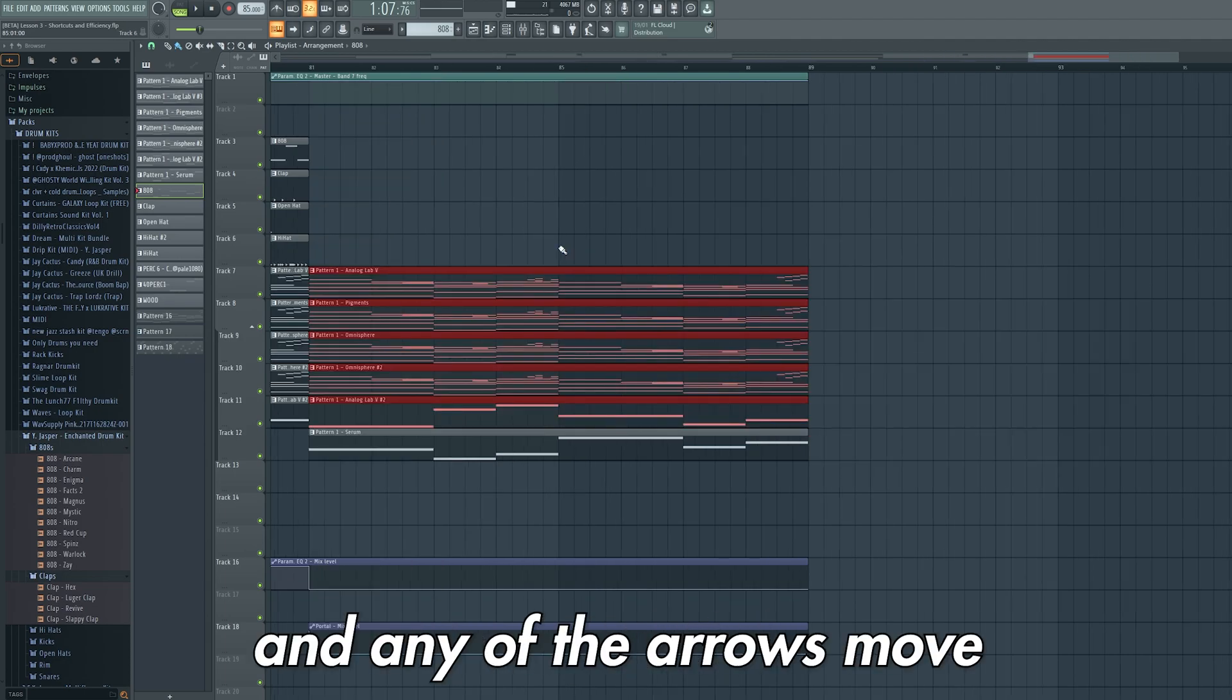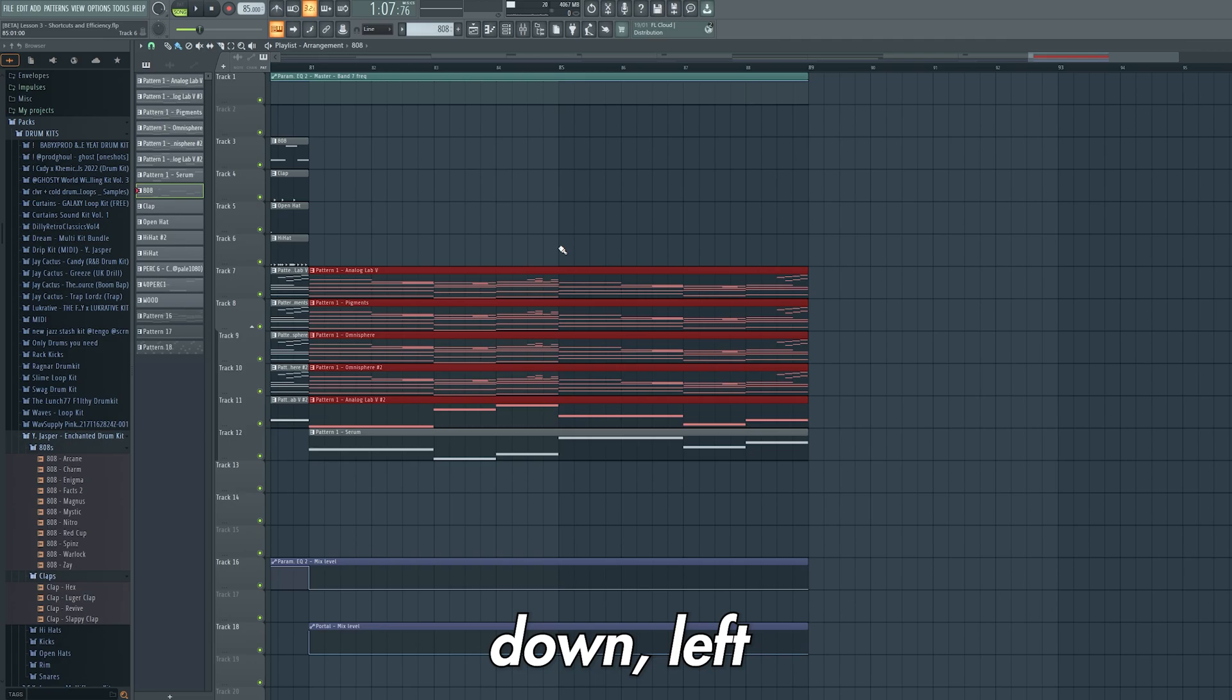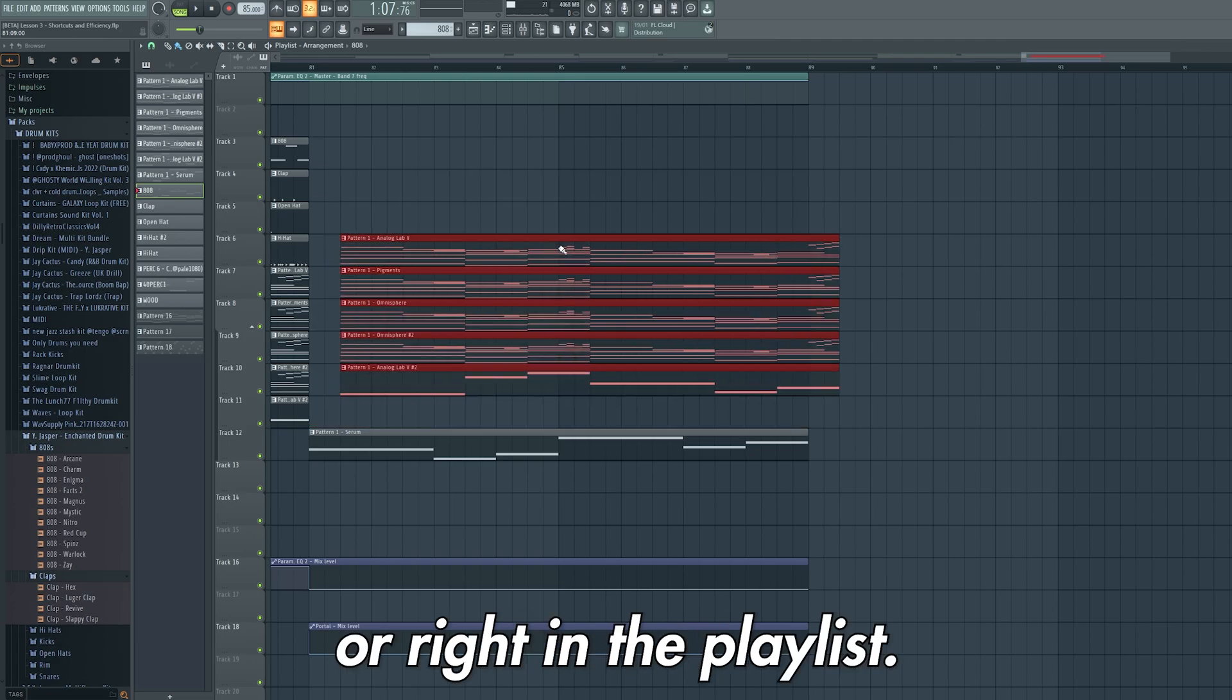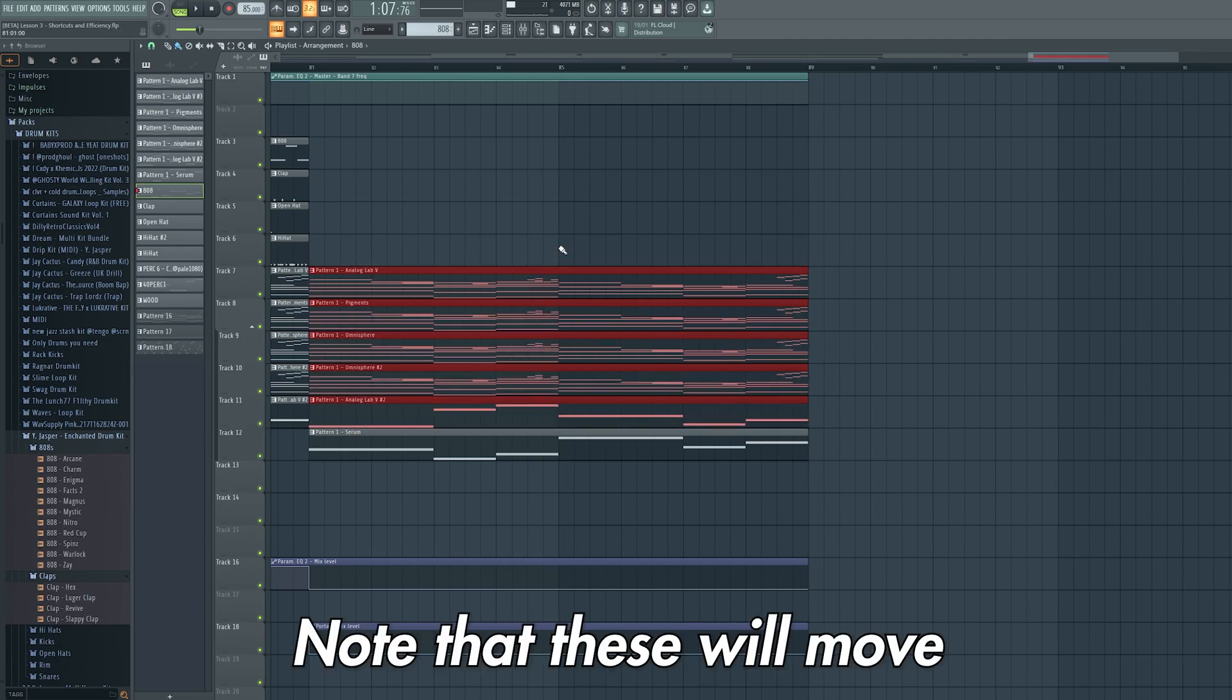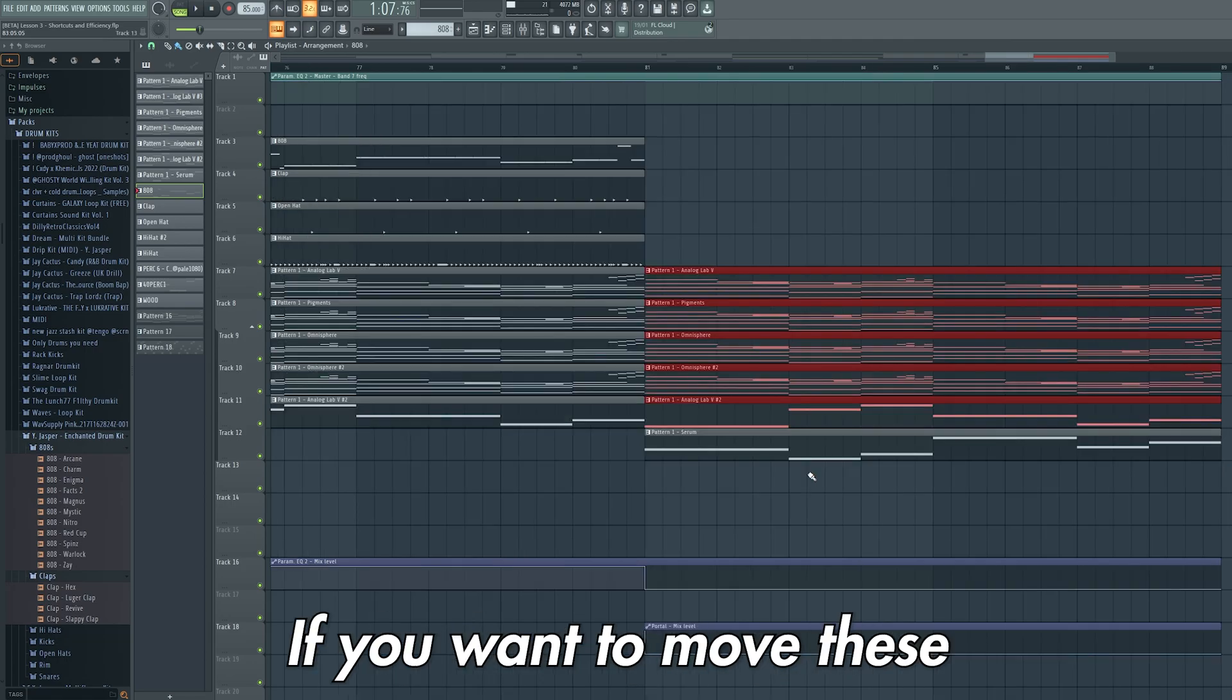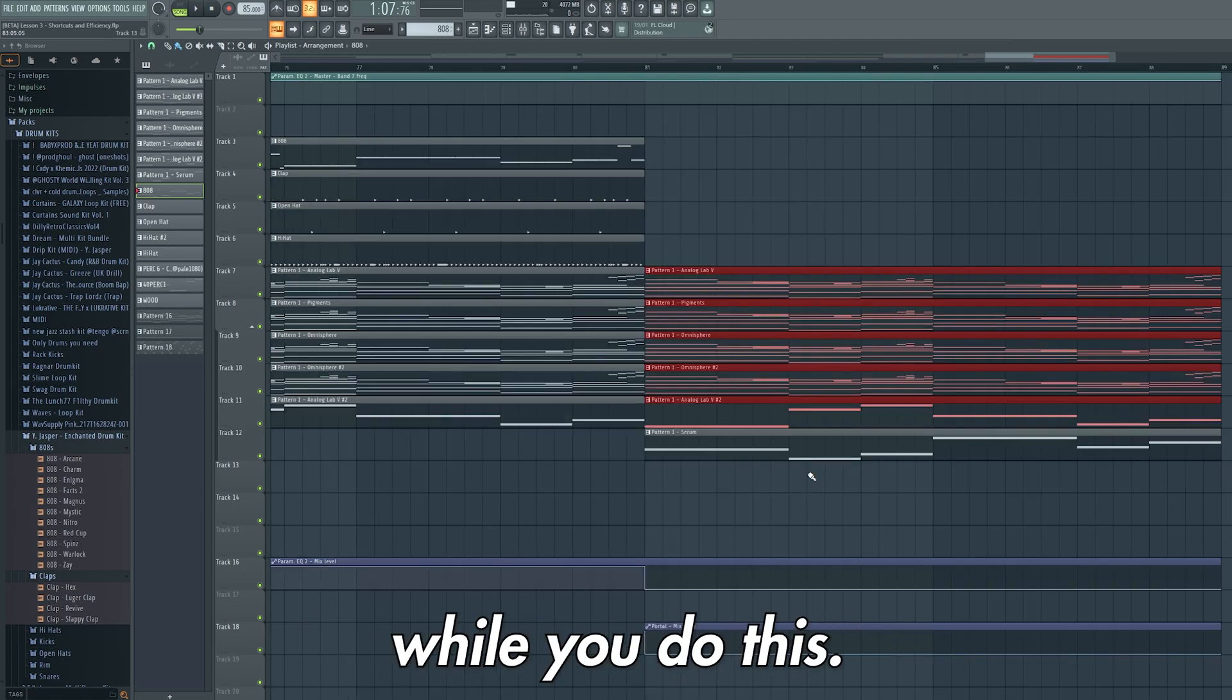Pressing shift and any of the arrows moves these patterns up, down, left or right in the playlist. Note that these will move by the snap to grid. If you want to move these in smaller increments then hold alt while you do this.